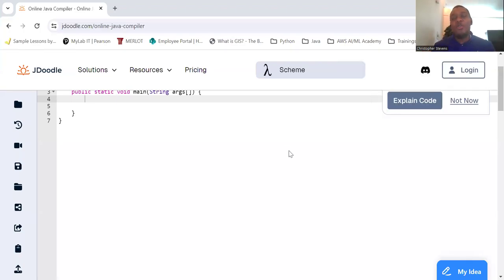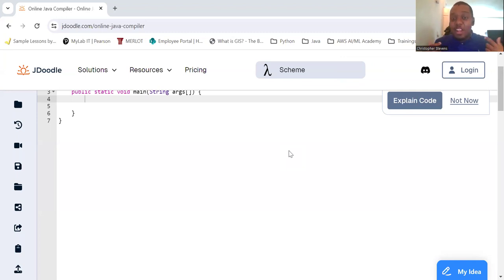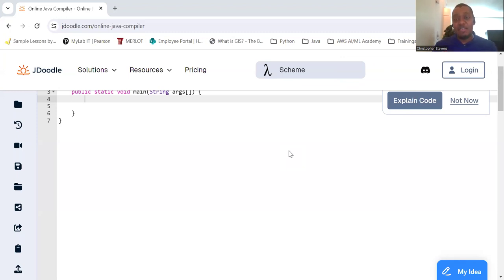Hello students! Today we're going to dive into one of the fundamental concepts in programming: loops! Loops are essential for performing repetitive tasks effectively and efficiently in Java. Let's explore the basics of loops and how to use them.